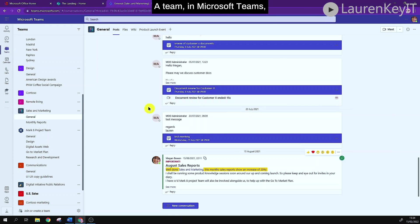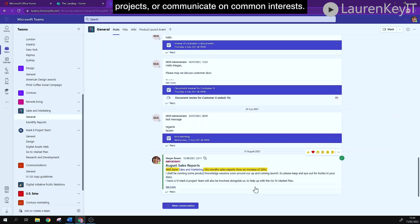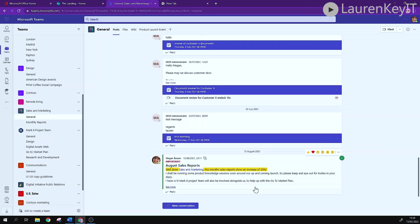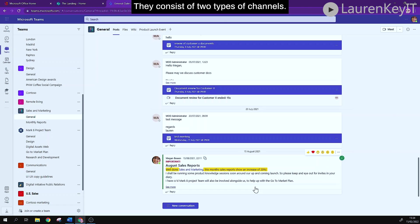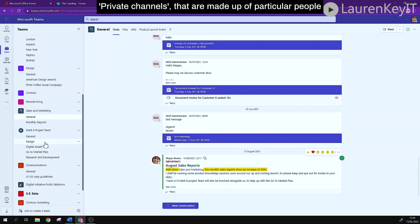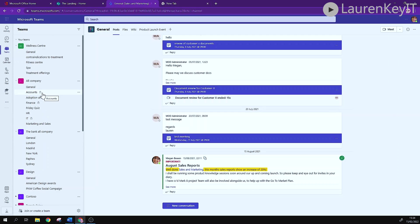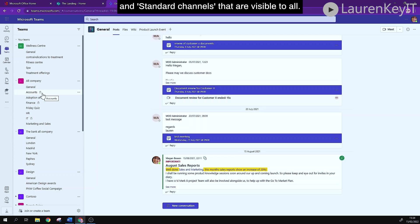A team in Microsoft Teams is an area that brings groups of people together to work on projects or communicate on common interests. They consist of two types of channels, private channels that are made up of particular people and standard channels that are visible to all.